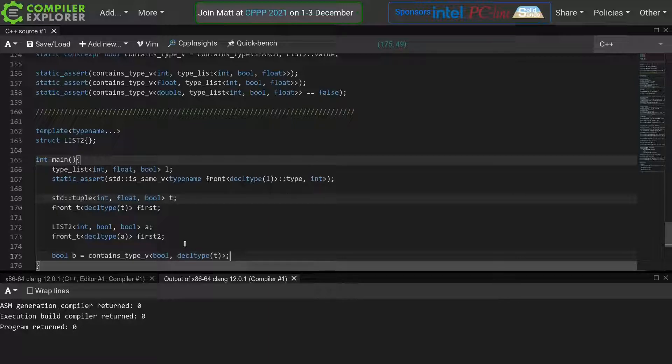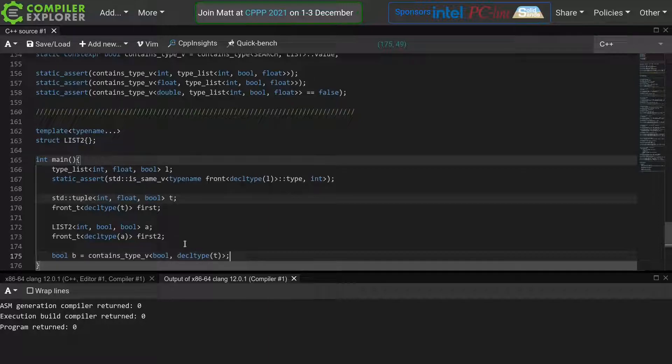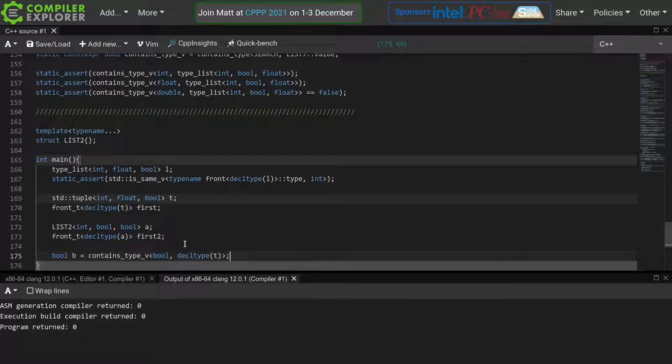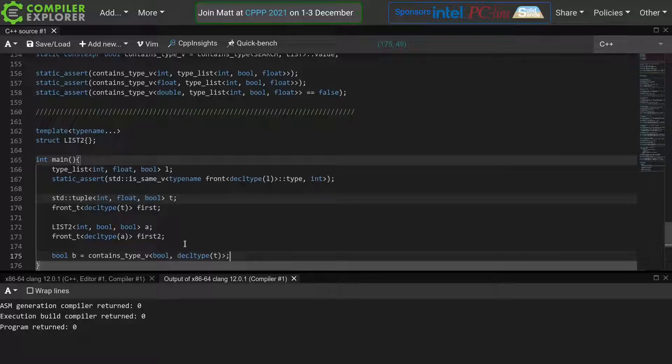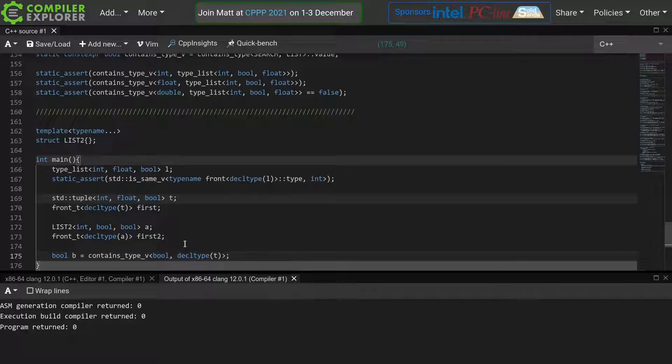This is not the only use for template template parameters. We can also use them as actual inputs to our algorithms, not just as a container type. As an example, I'll write a function that takes a predicate as input. I'll again take some inspiration from the standard library, as we are going to write an any meta function.